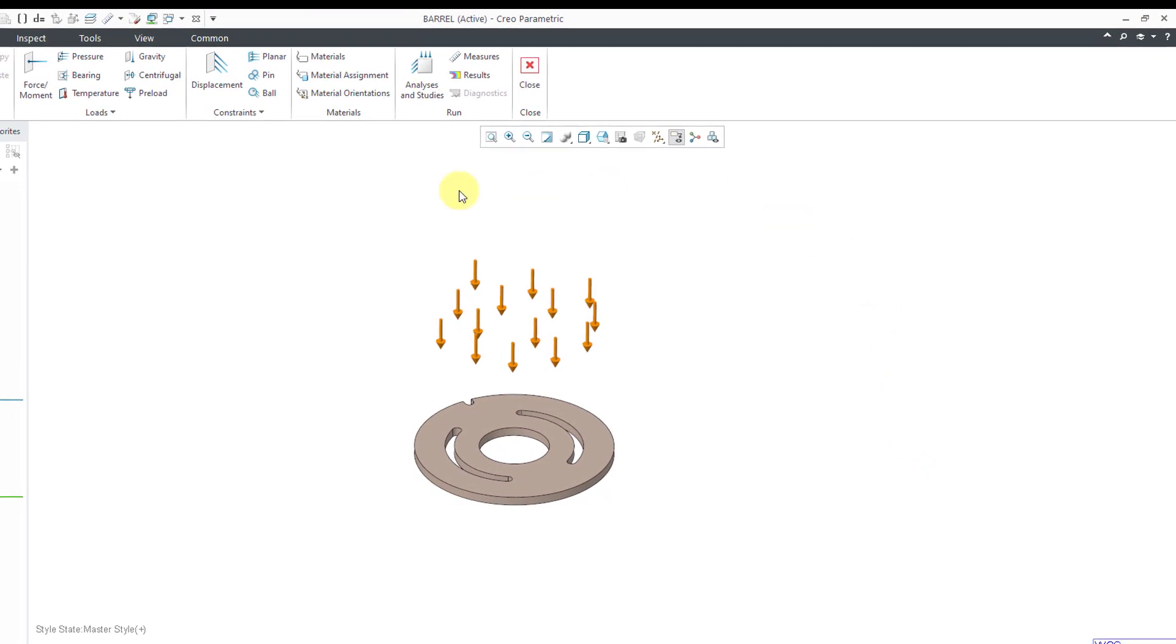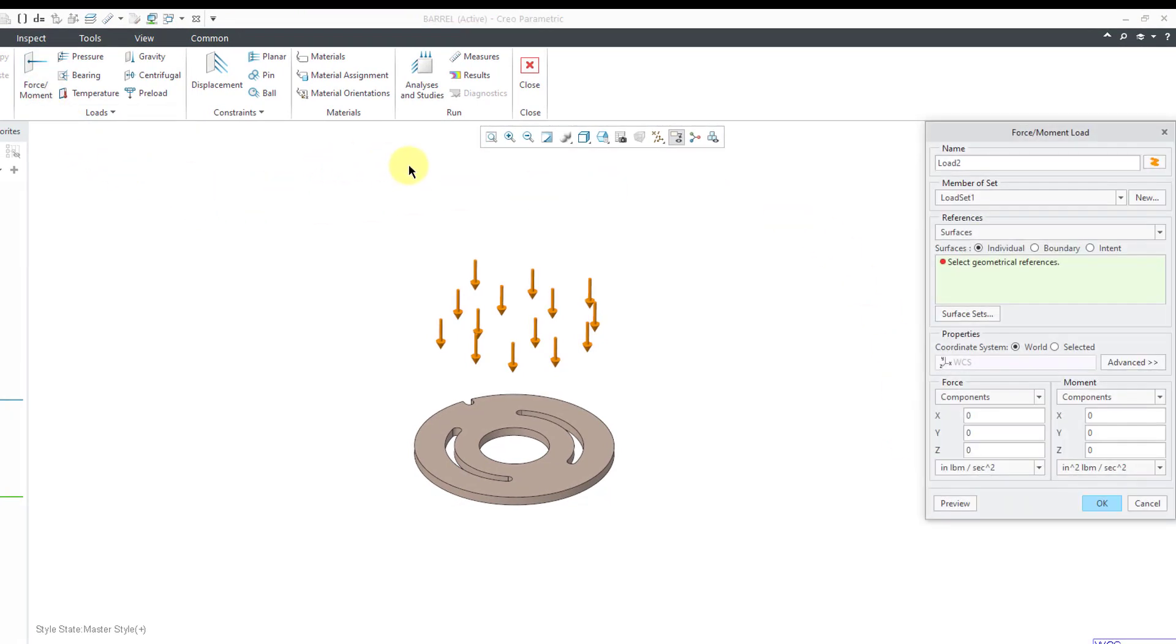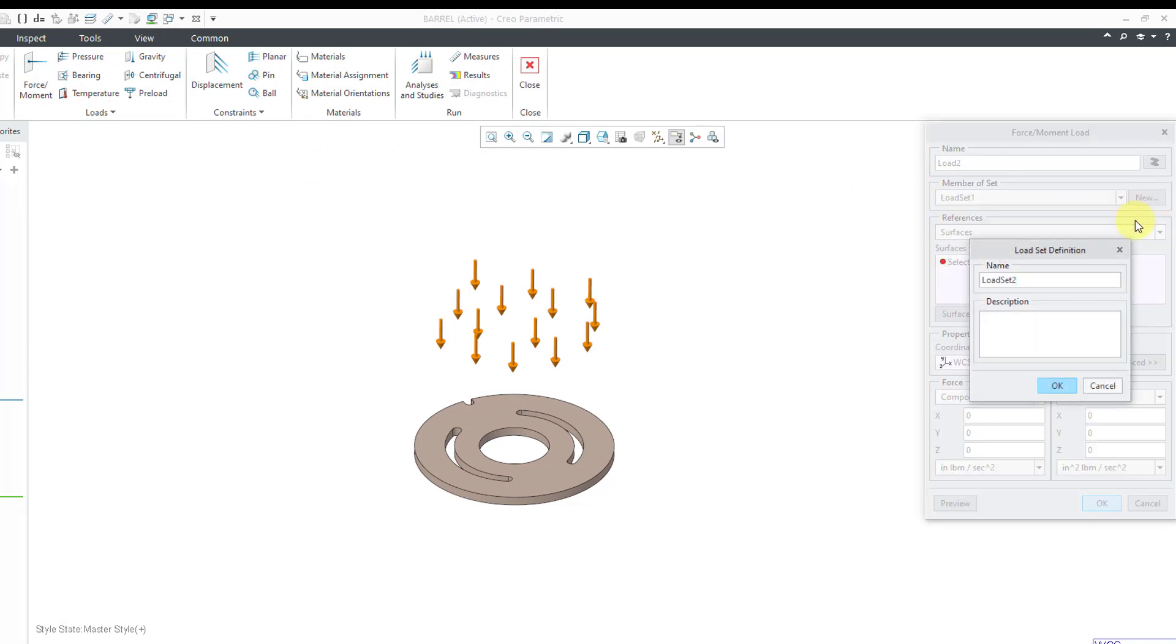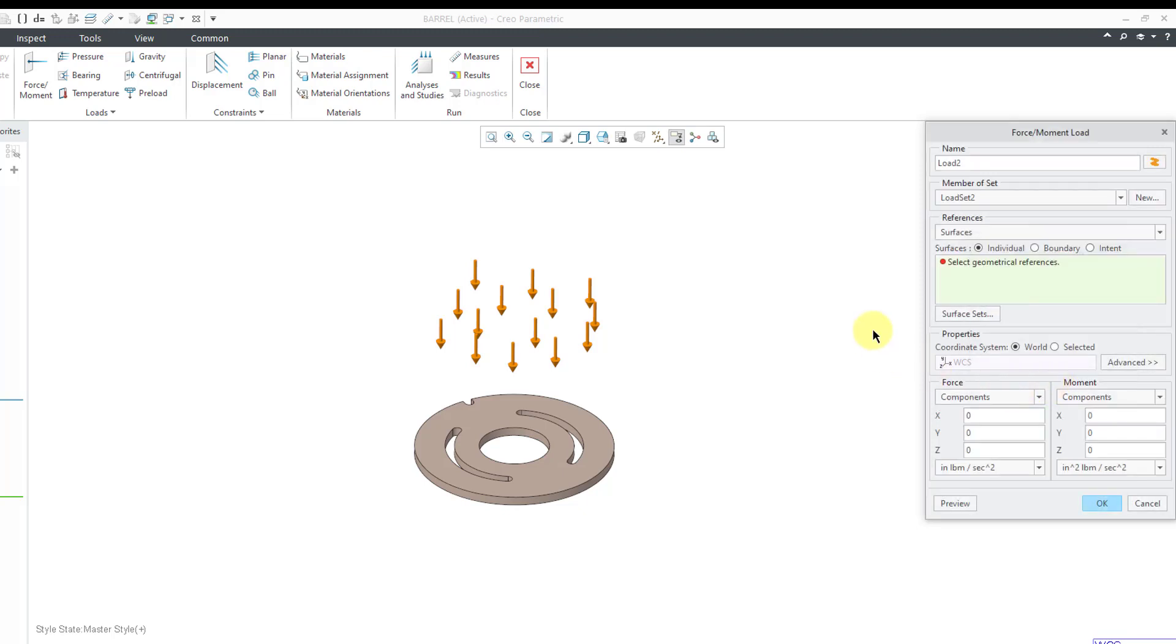Alright, let's do another force moment load. And here it is. It's been called load 2. Let me click the new button if I want to put it in a new load set. You can type in the name for the new load set and write in a description if you want. I will click the OK button for that one.